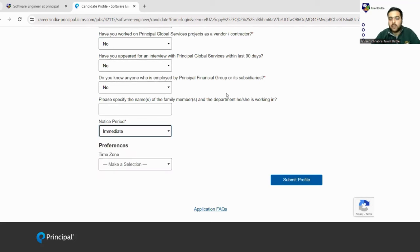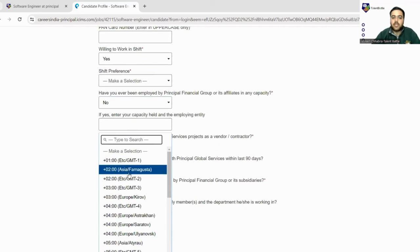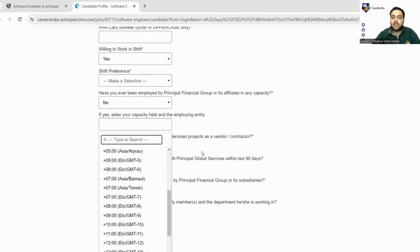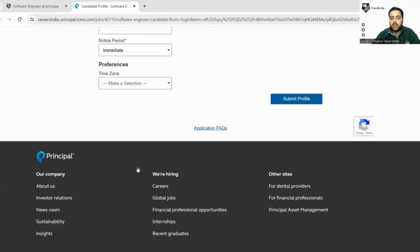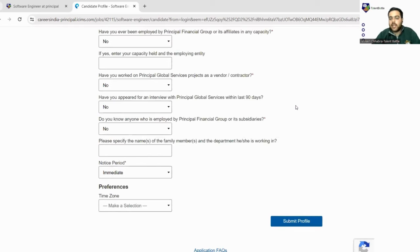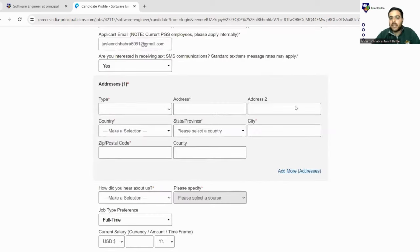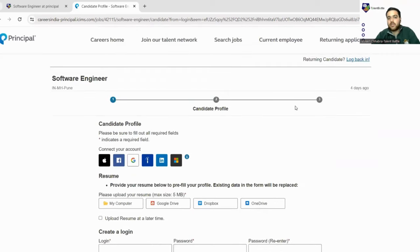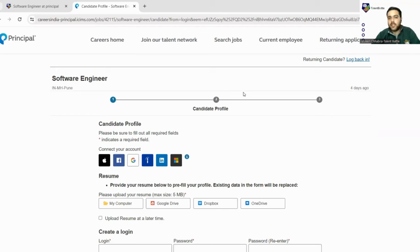Next is time zone. You can just fill Indian time zone. Lastly, you just have to click on submit profile. As soon as you click on submit profile, you will get an email notification for confirmation. If your profile gets shortlisted, all the further communication will be carried forward on that email address only. Keep checking your email spam boxes also.